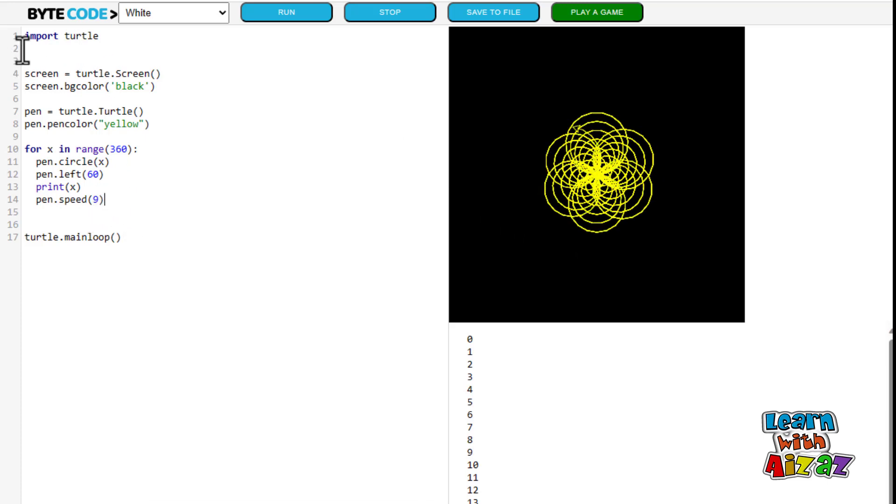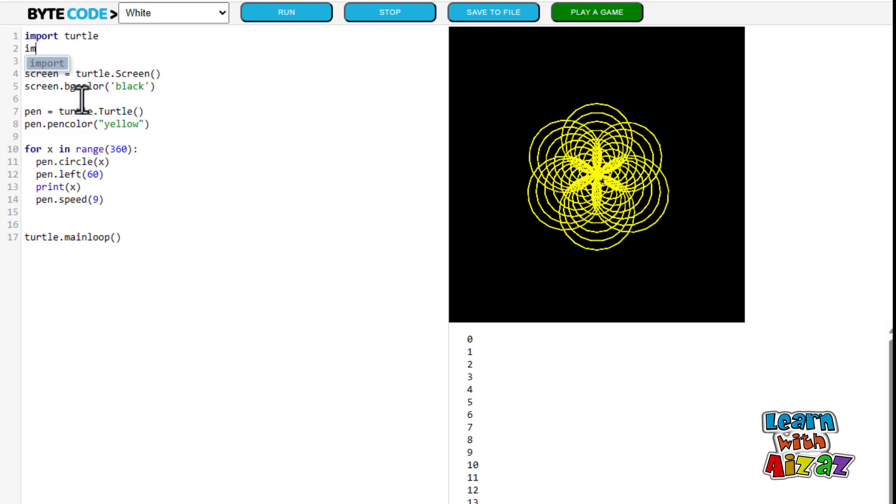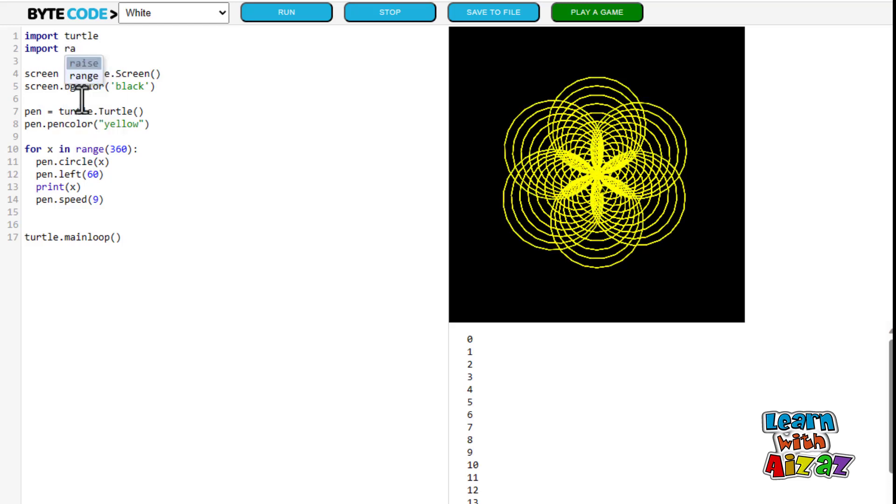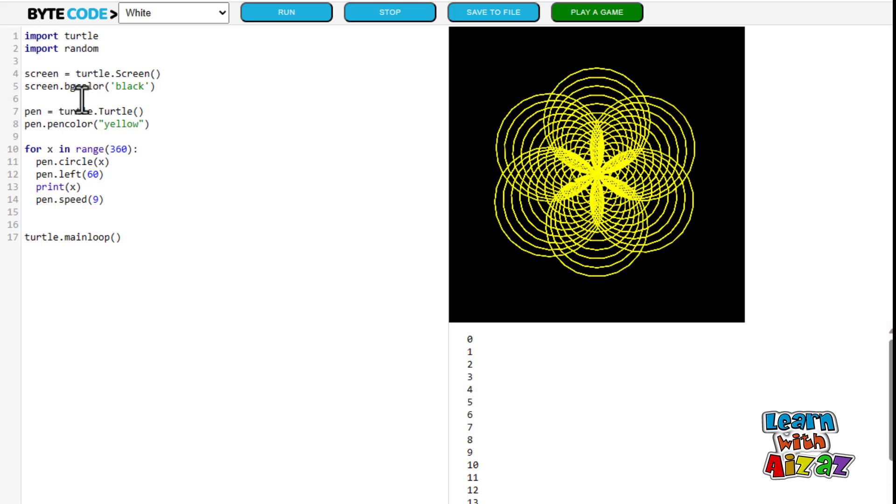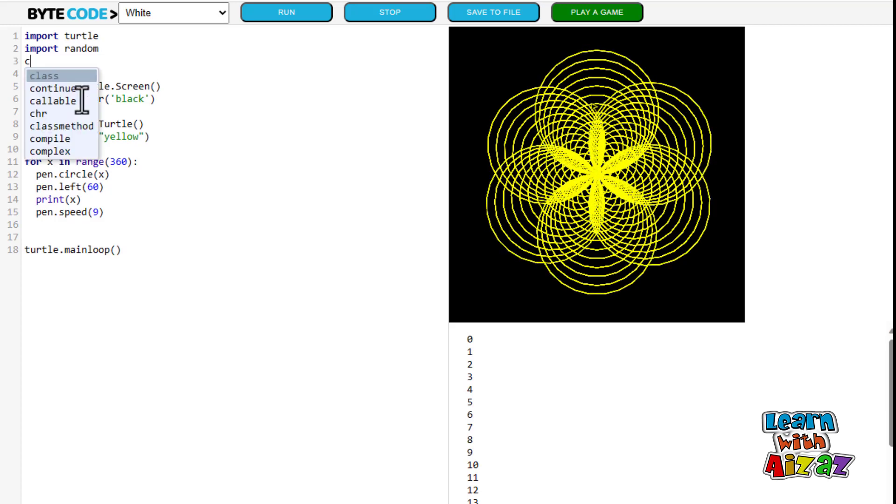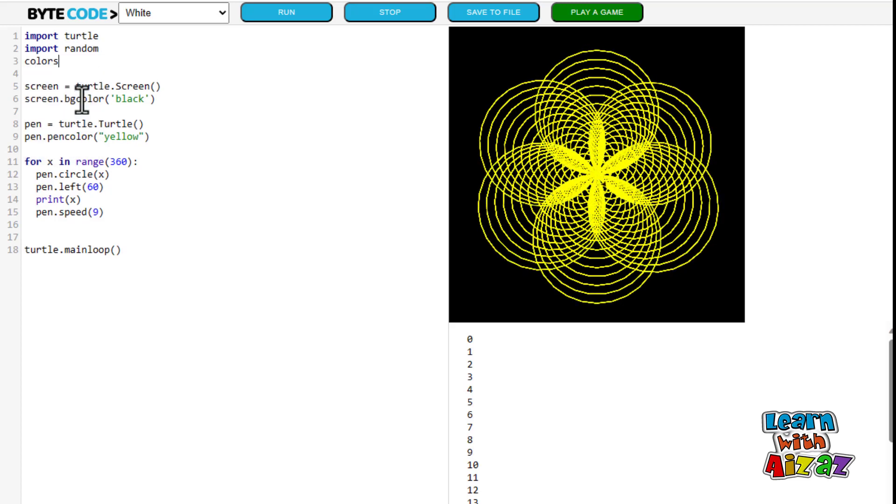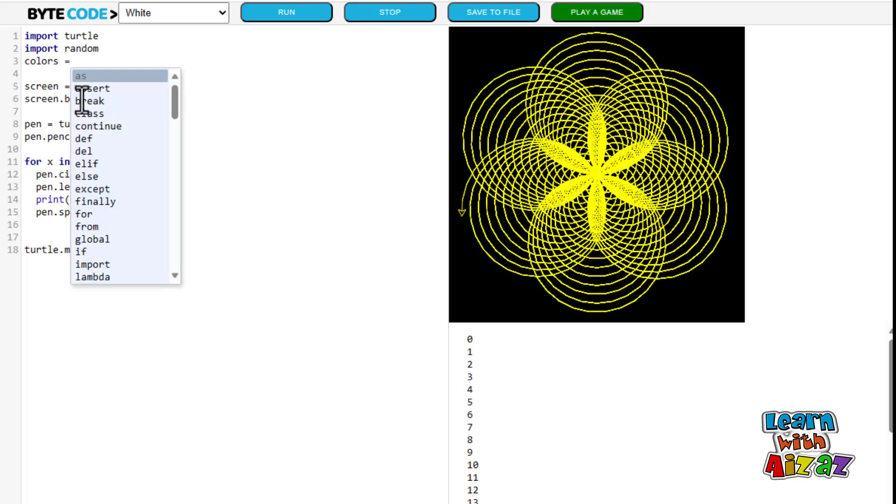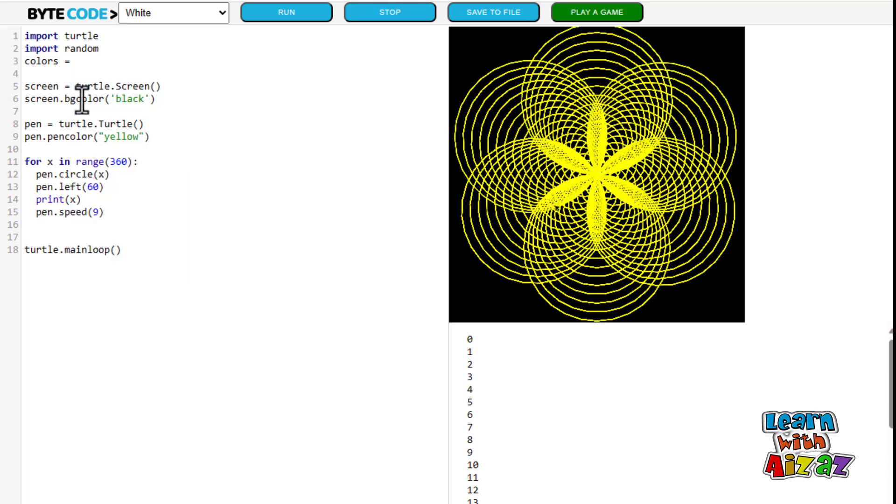How about we spice things up a bit. Now I am going to type in import random. Okay. Now I am going to type in colors equals. I can now put in any colors I want.